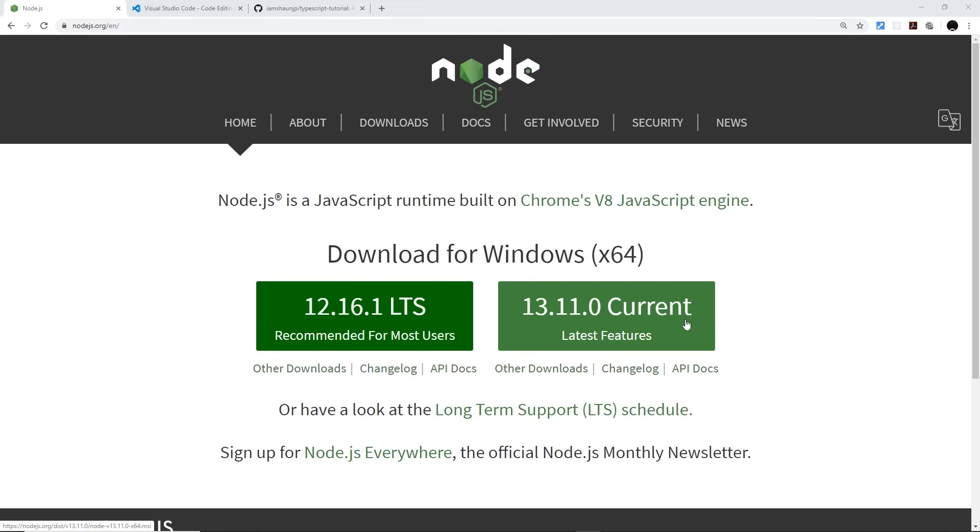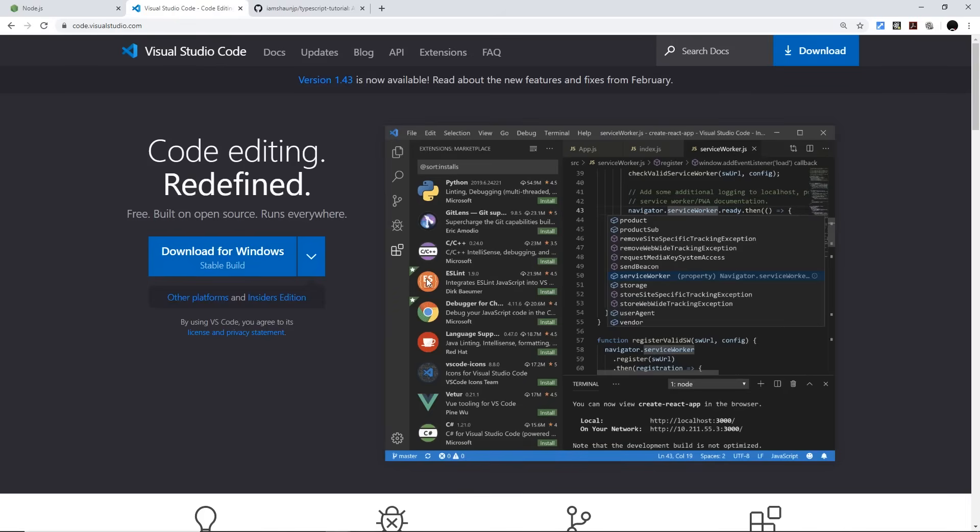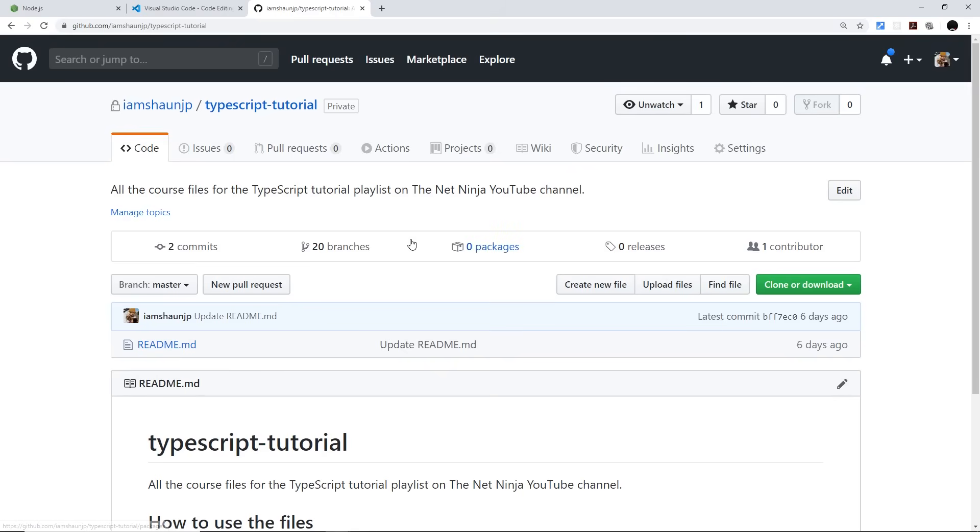Now you also need a decent text editor. I'm going to go with Visual Studio Code which is my favorite at the minute, and this comes built with TypeScript support, but you can use whichever one you want.